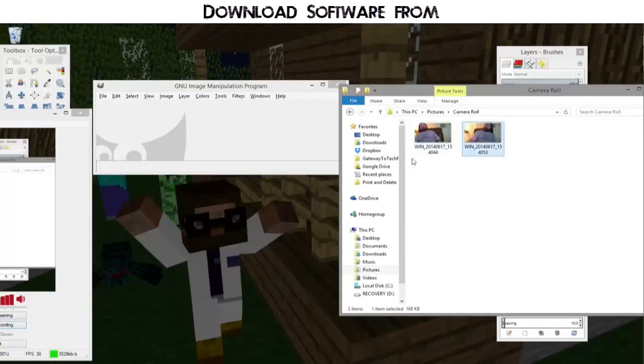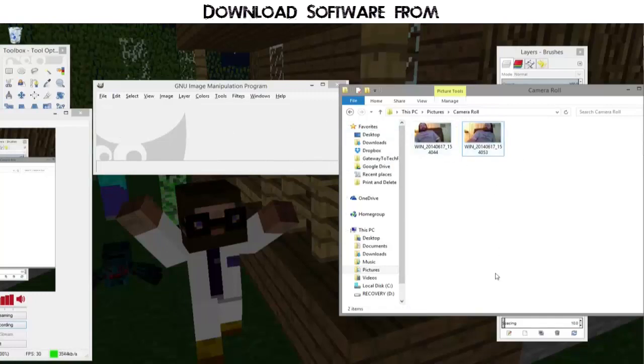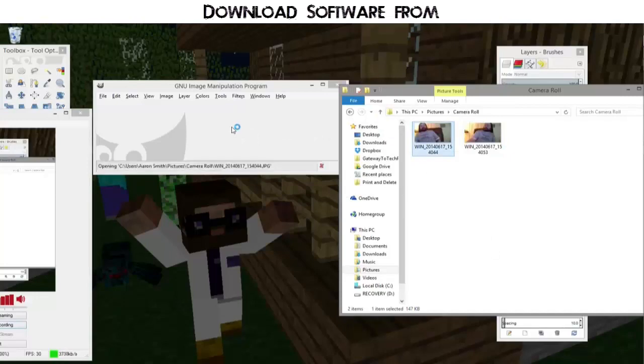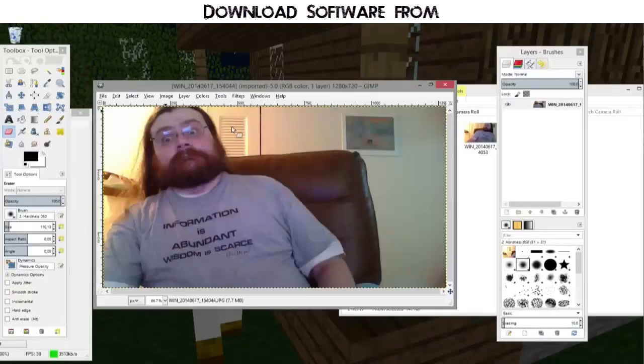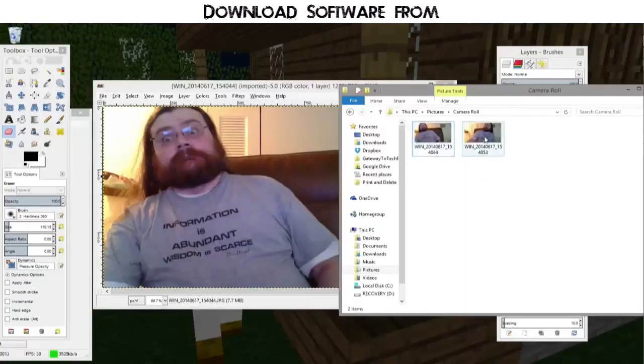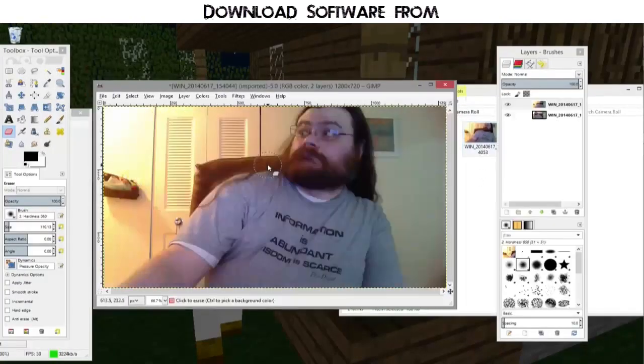First thing you do is you import these images and that can be as simple as taking the image and dragging it over like so. And I can do that again like so.